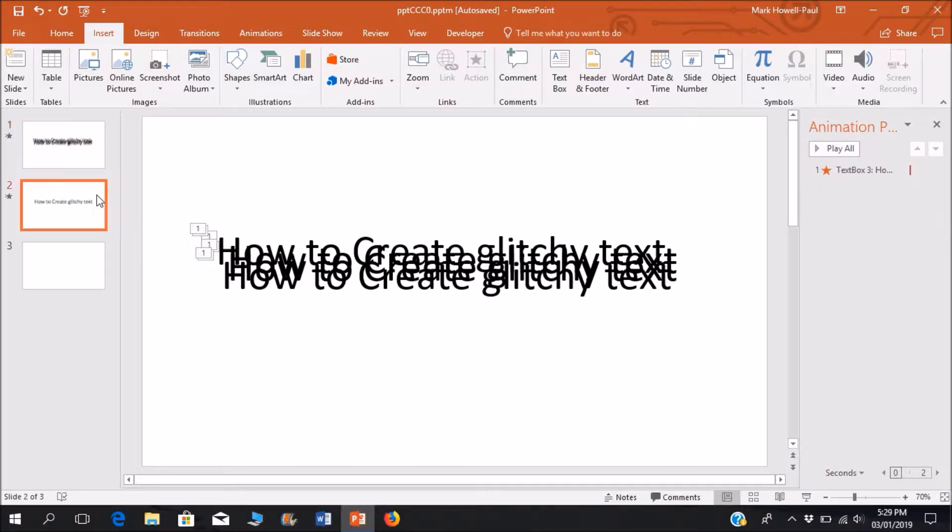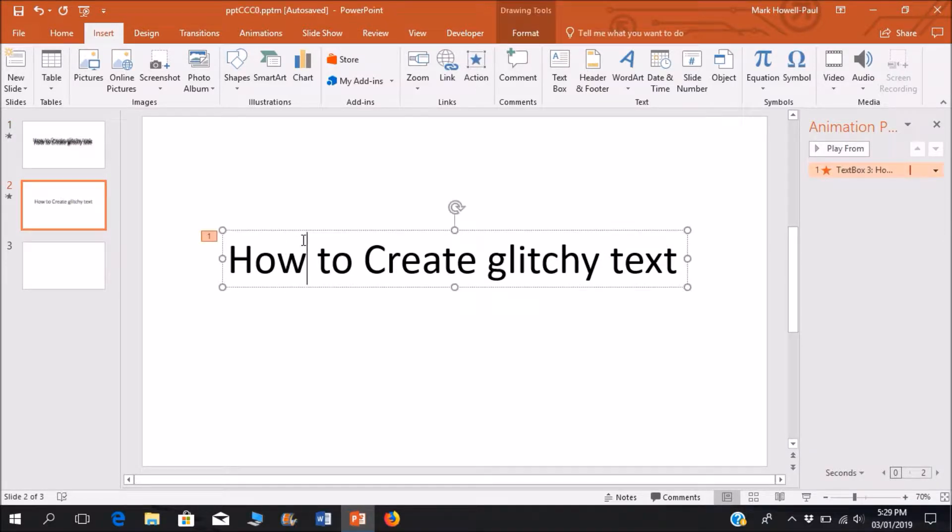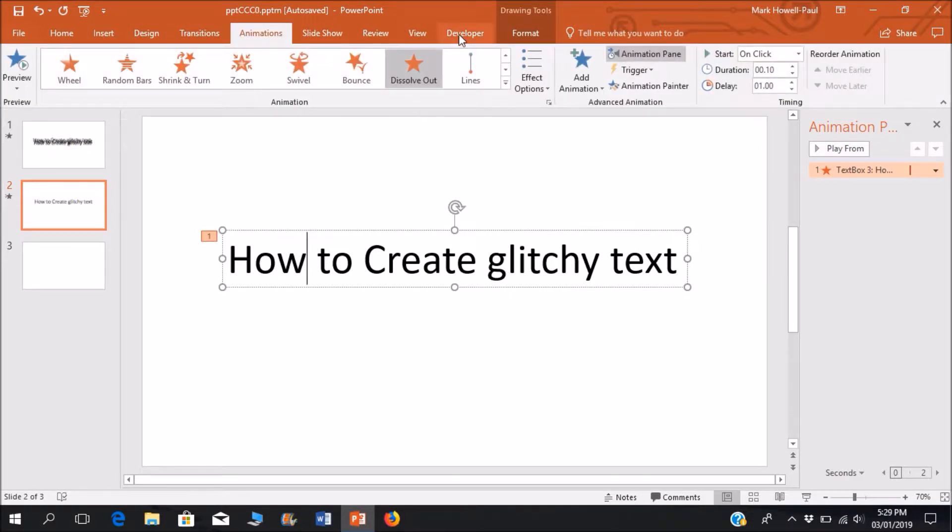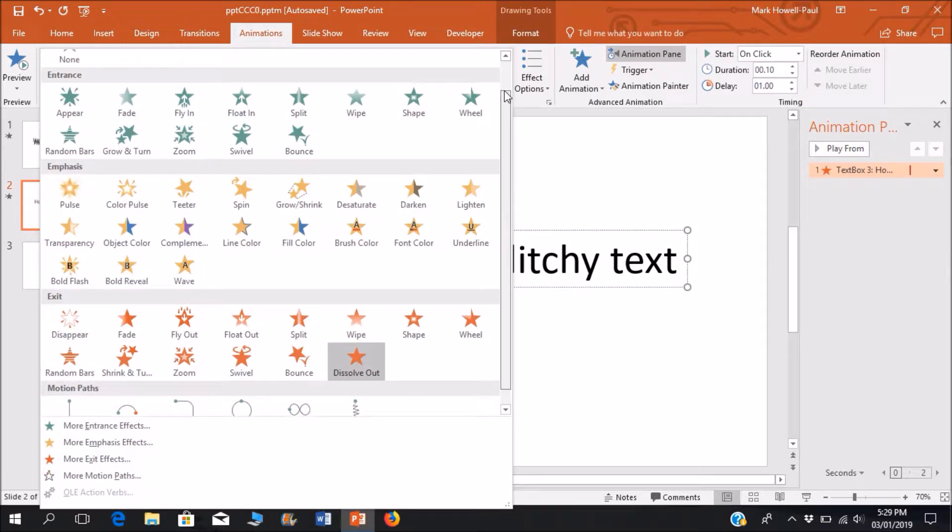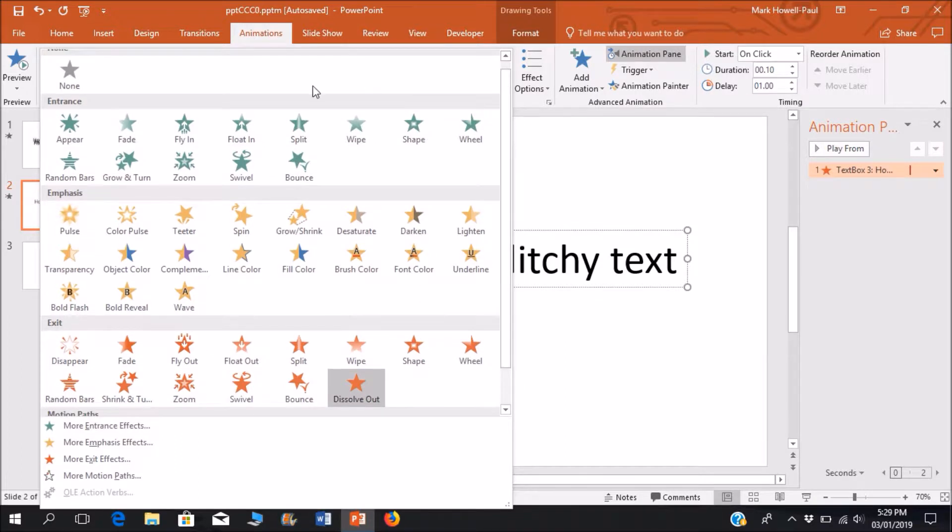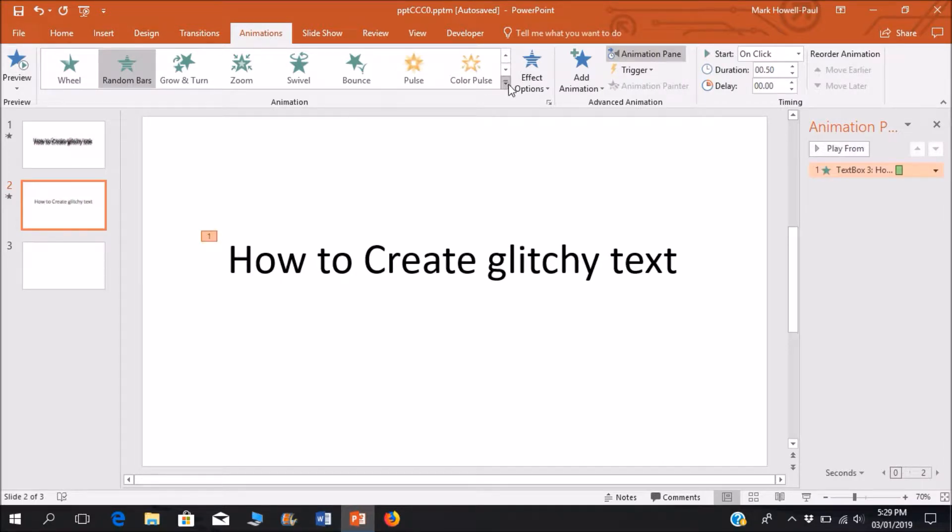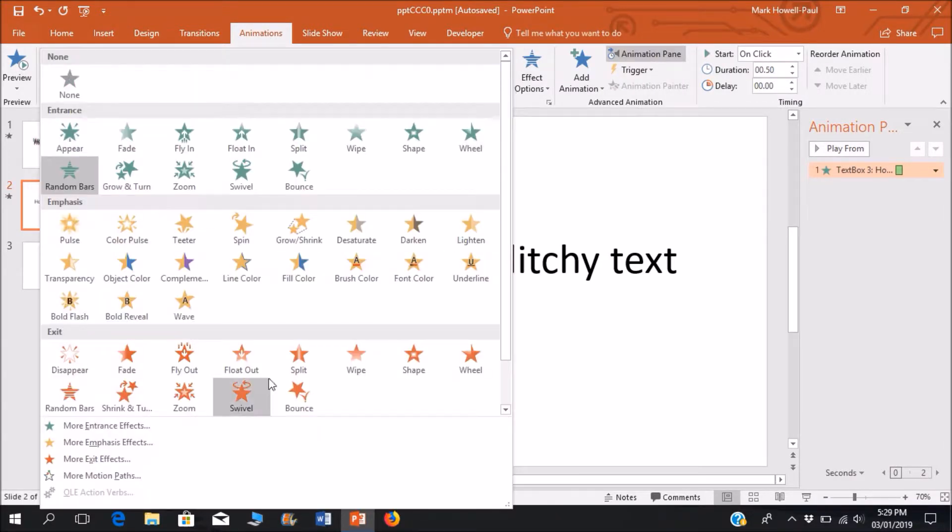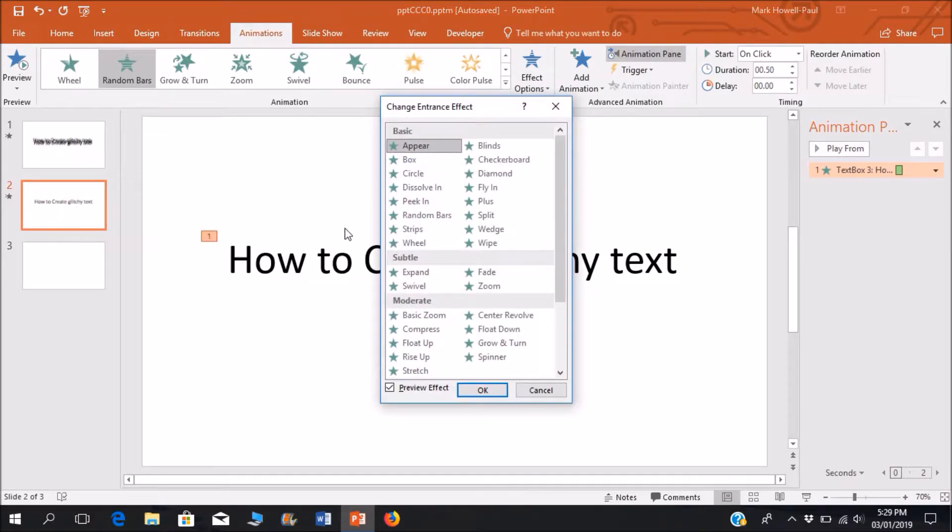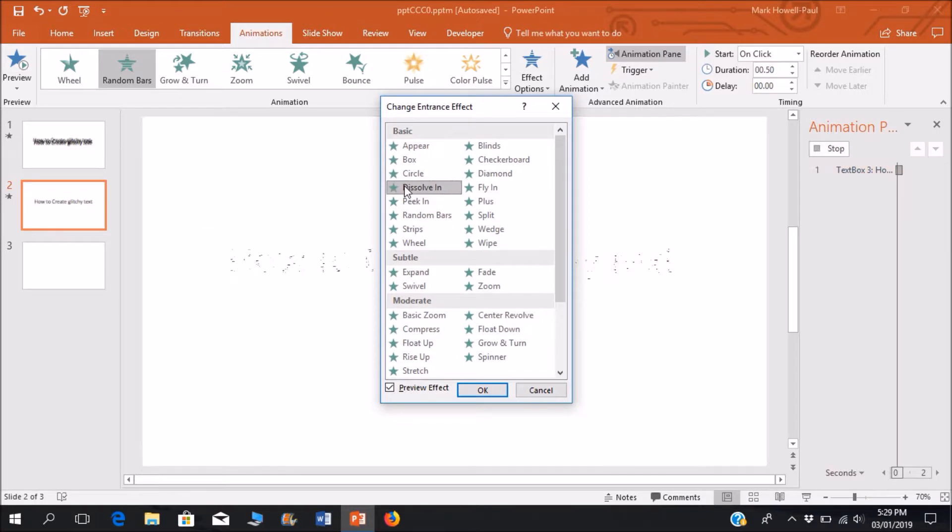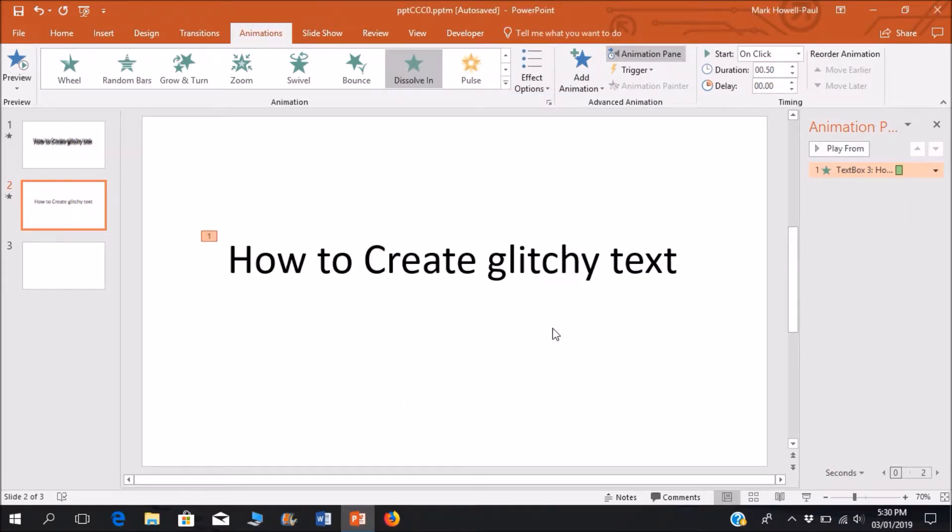So I have my text and the animations I'm going to use. It's a compilation of what I want to call glitchy type animations, so an animation like the random bars that could pass for a sort of glitch, or what I would like to use, the dissolve in effect that also has a sort of glitchy type thing to it.